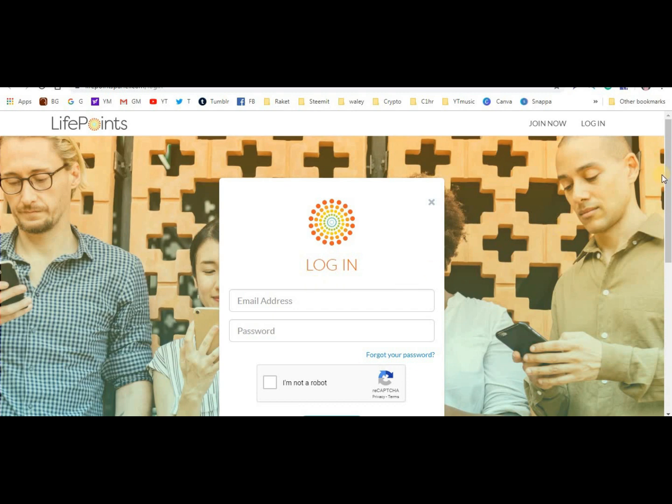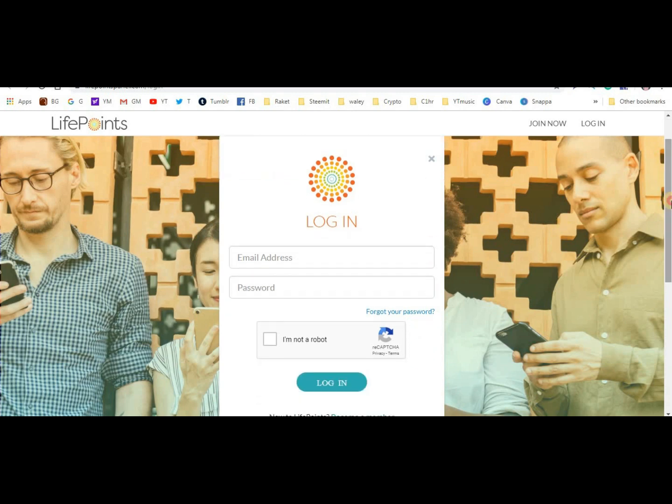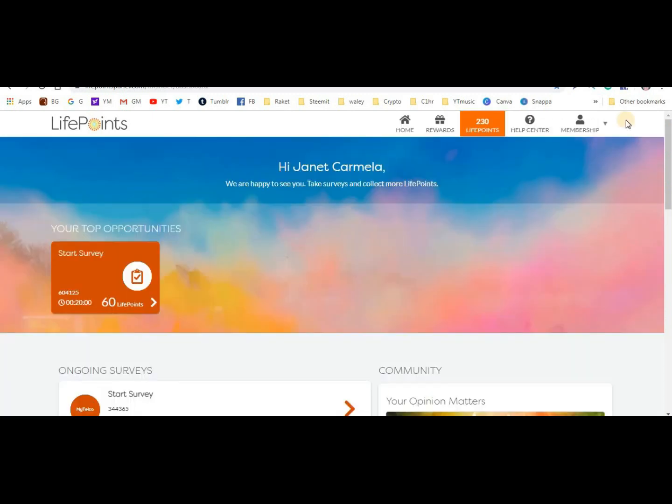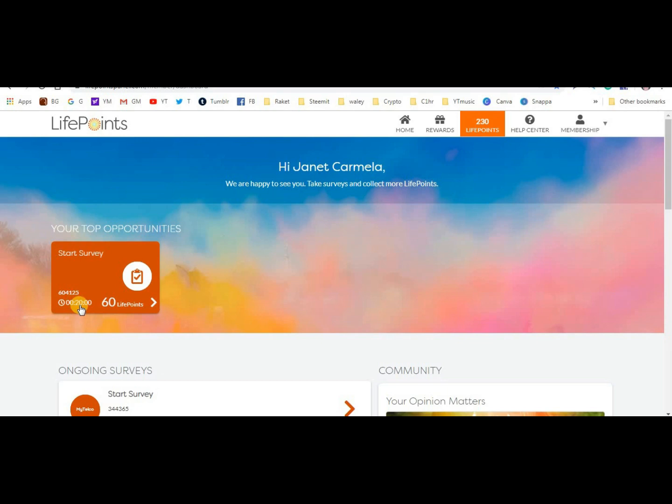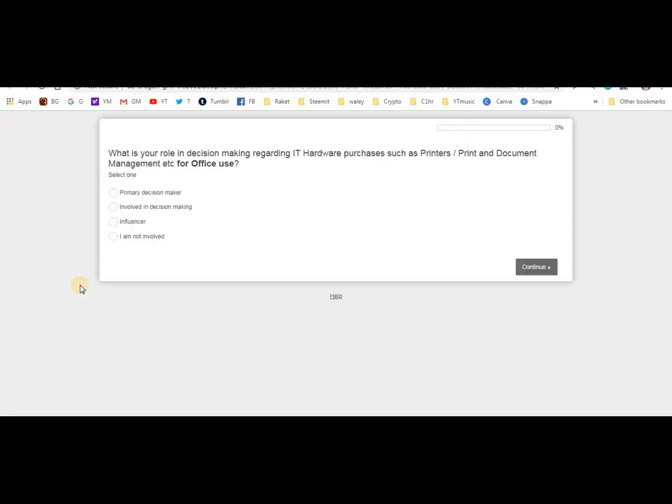So let's take a look at this. I'll log in here. Right now I have a 60 LifePoints survey available if I qualify. It shows 20 minutes duration, but let's see.